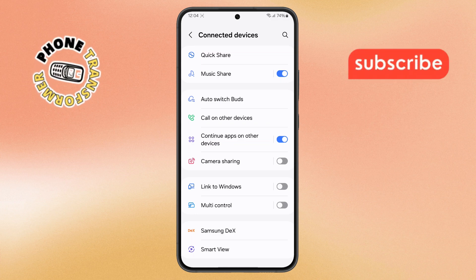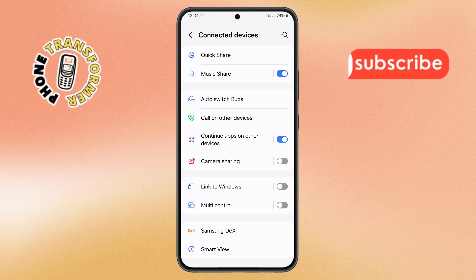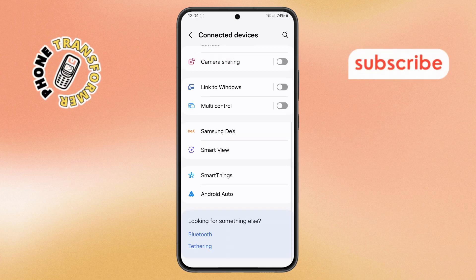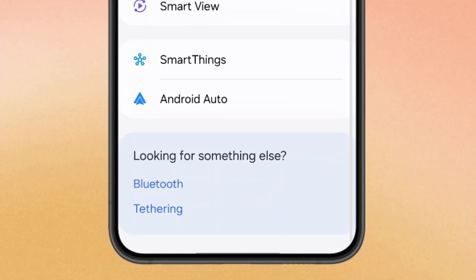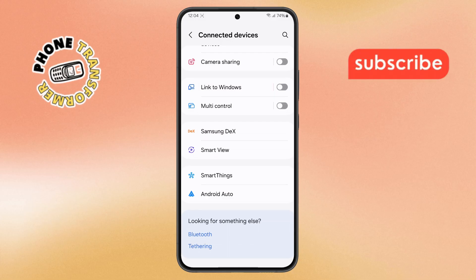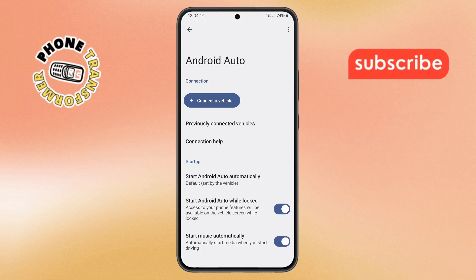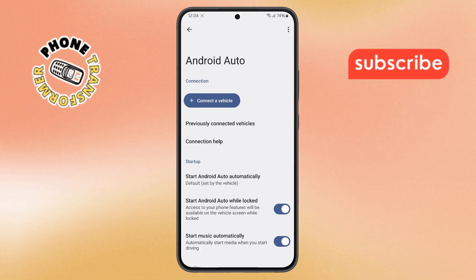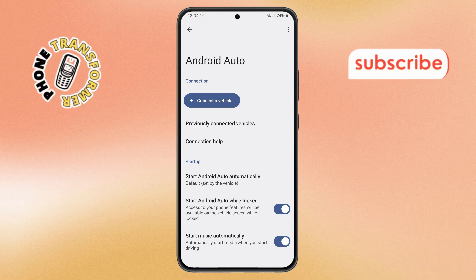Step 3. Now, in the Connected Devices menu, scroll all the way down until you find Android Auto. It's usually at the bottom of the list. Tap on it to access Android Auto settings where you can customize how it works when connected to your car.